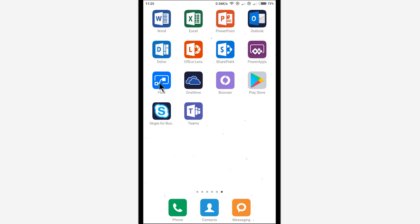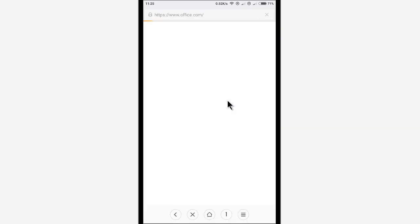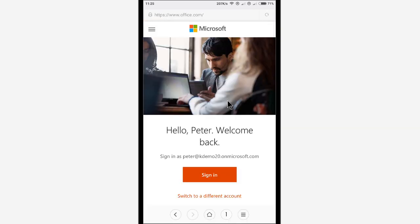As you see, I have that installed on my Android device here. I have also a bunch of the other Microsoft apps for Android, but mostly I'm going to be using the OneDrive and the SharePoint one. So let's go into the browser first and log in to office.com.